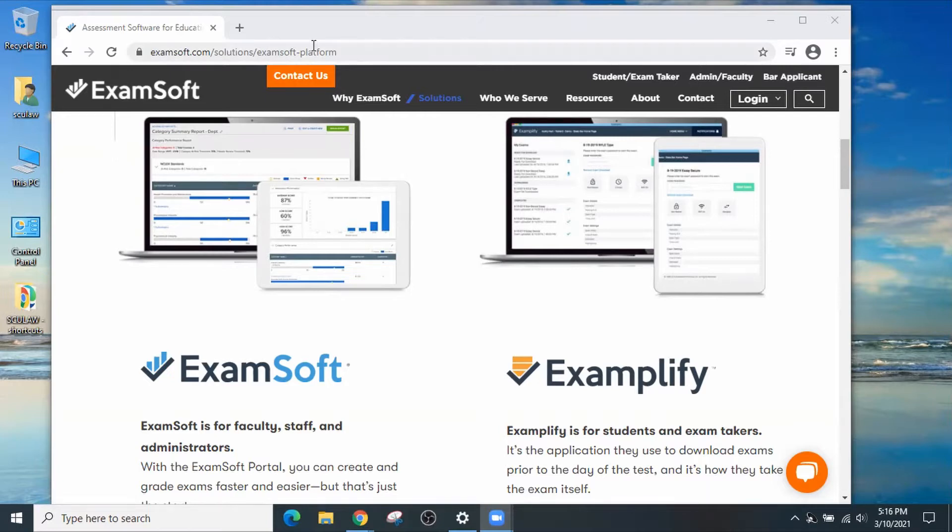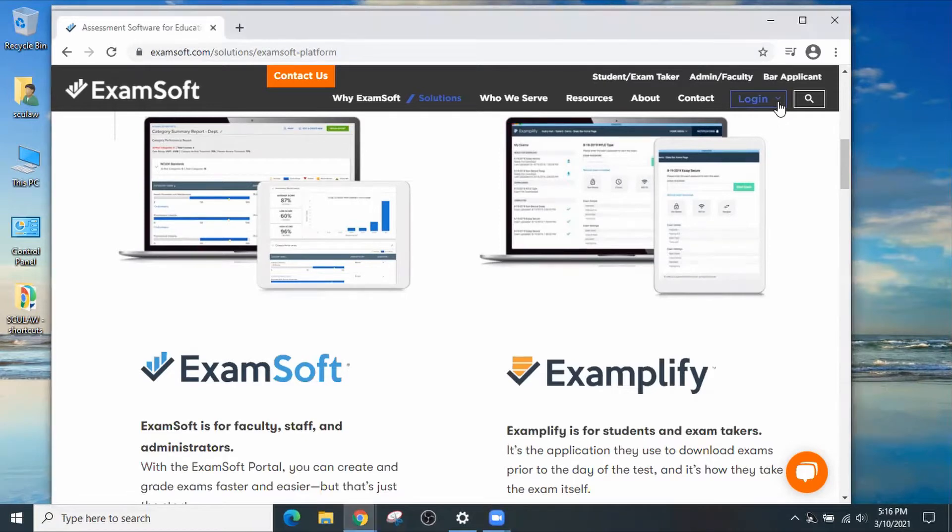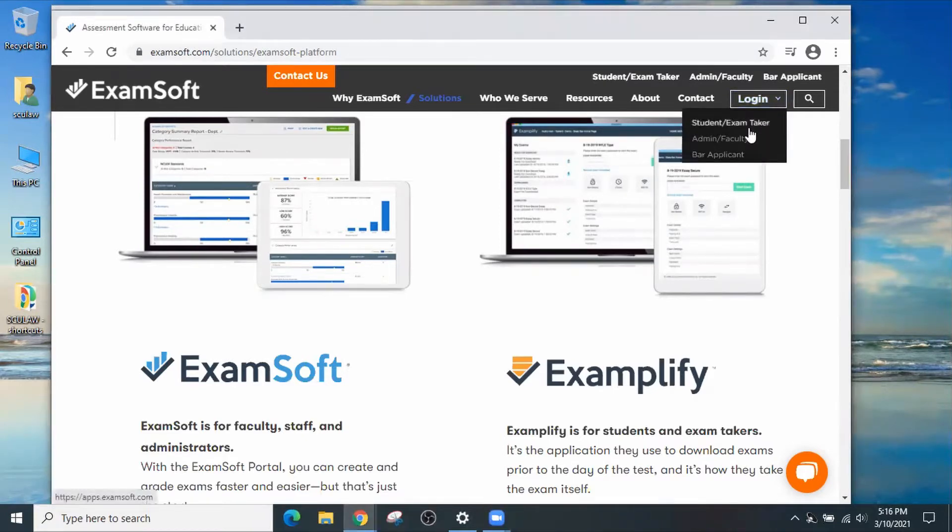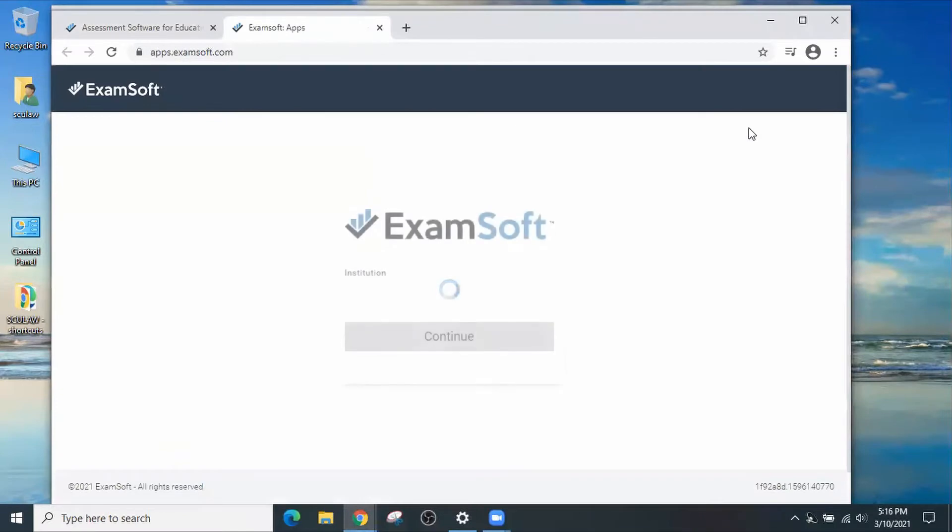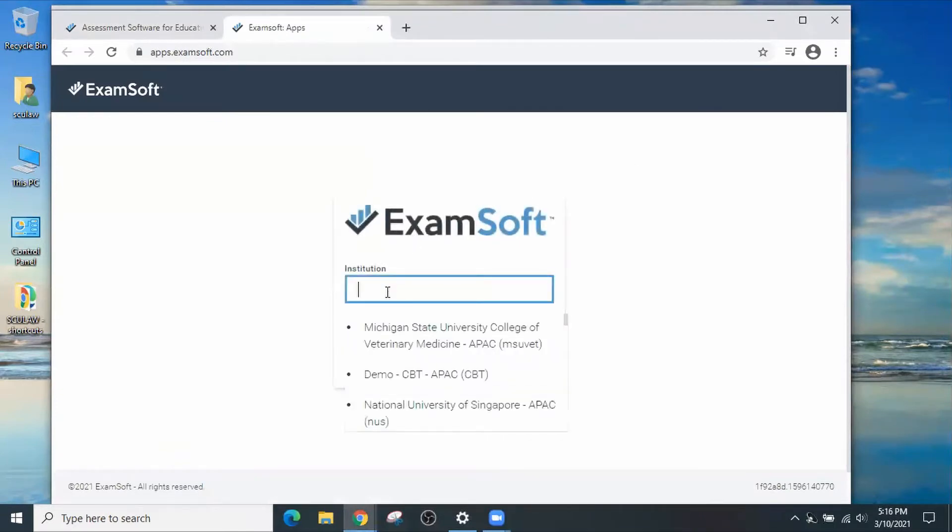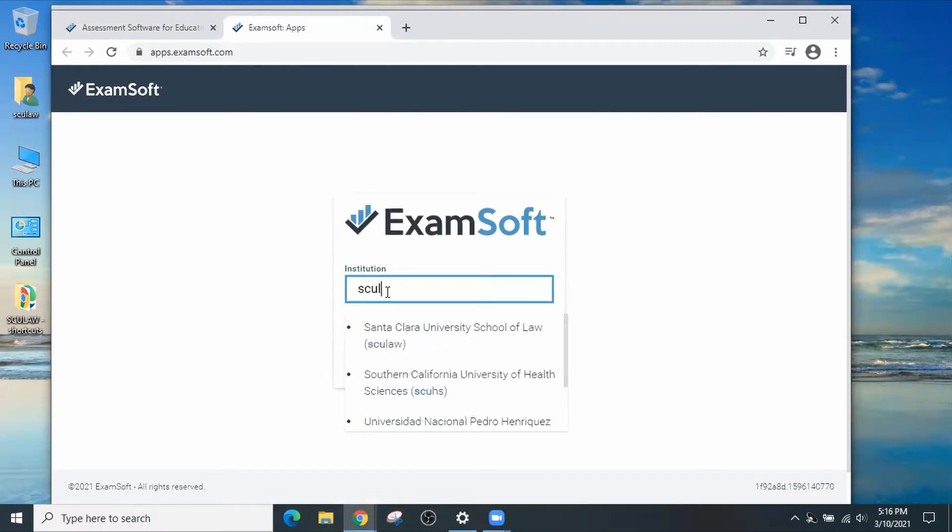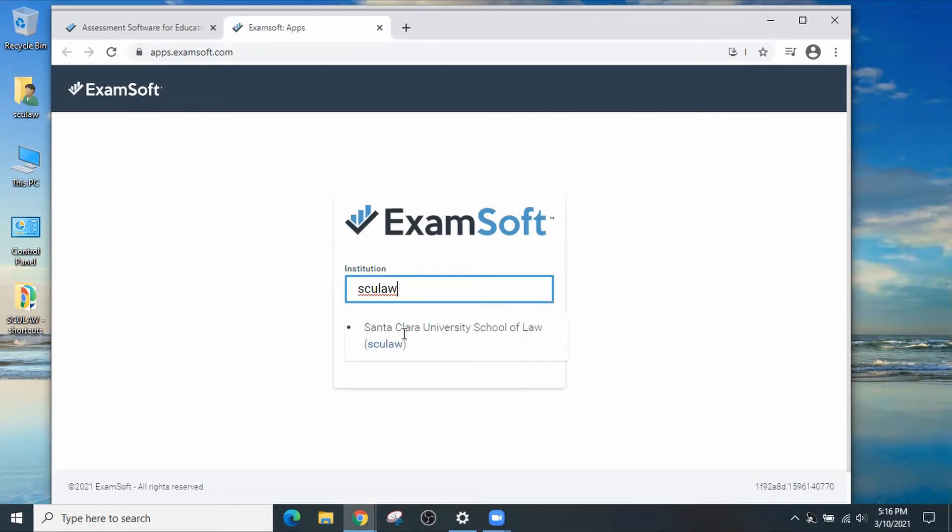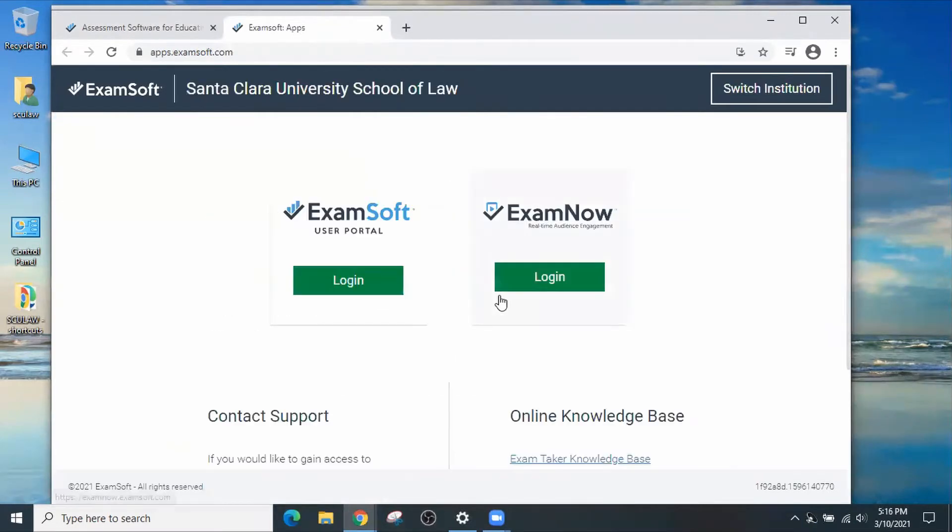You'll want to go out to www.examsoft.com. Click on Login, Student slash exam taker. Choose your institution or institution ID, which is SCULaw. Select Santa Clara University School of Law. Click Continue. Make sure you go to ExamSoft user portal.